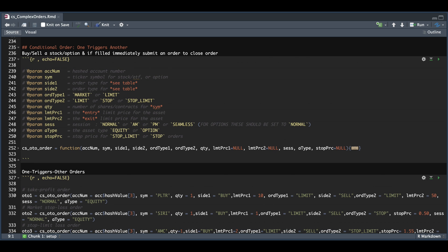The next example is the conditional order for One Triggers Another. In this type of order, we submit our initial order to buy or sell, and if that order gets filled, it immediately places a second order to close out our first one, whether it be to take profit or a stop loss. I'll show both examples using equities and options. We're only going to have one symbol since we're opening and immediately trying to close it at a set profit or loss. Please make sure you see the table at the top of the script to set your sides correctly — buy for stocks or ETFs, buy to open for options. Our order types can be market or limit for the first order, and for the second we can place limit, stop, or stop limit. Using market for the second order doesn't make sense, because as soon as the first order gets filled, it would trigger the second immediately.